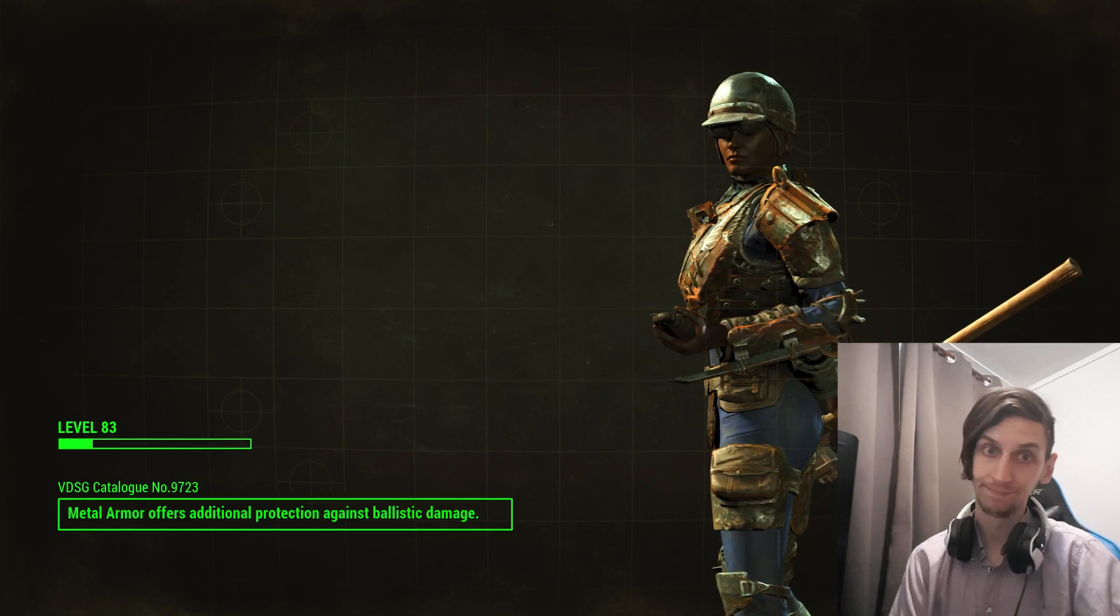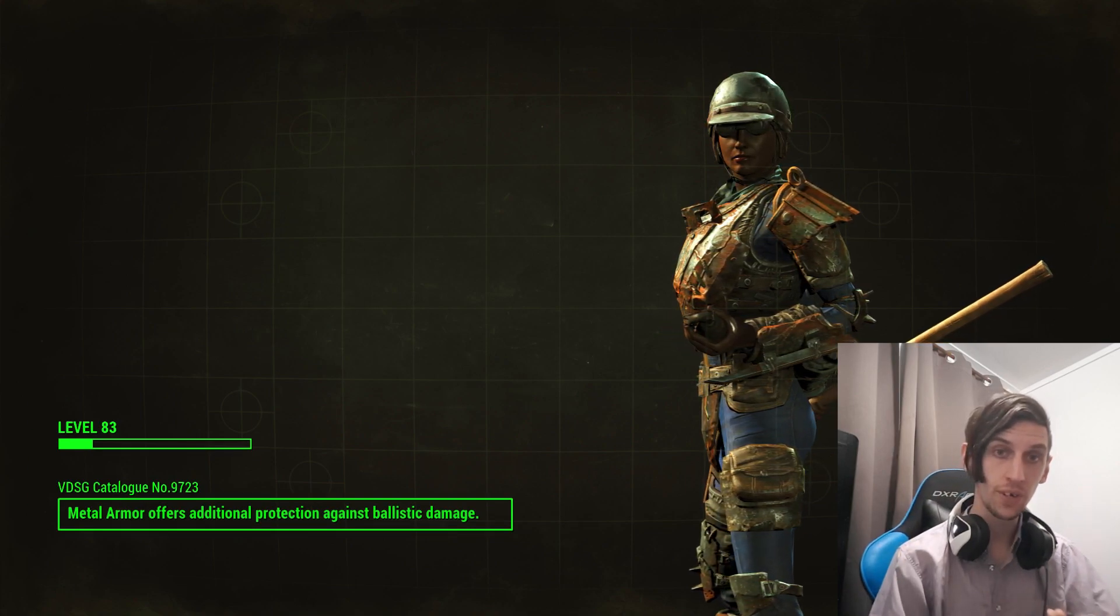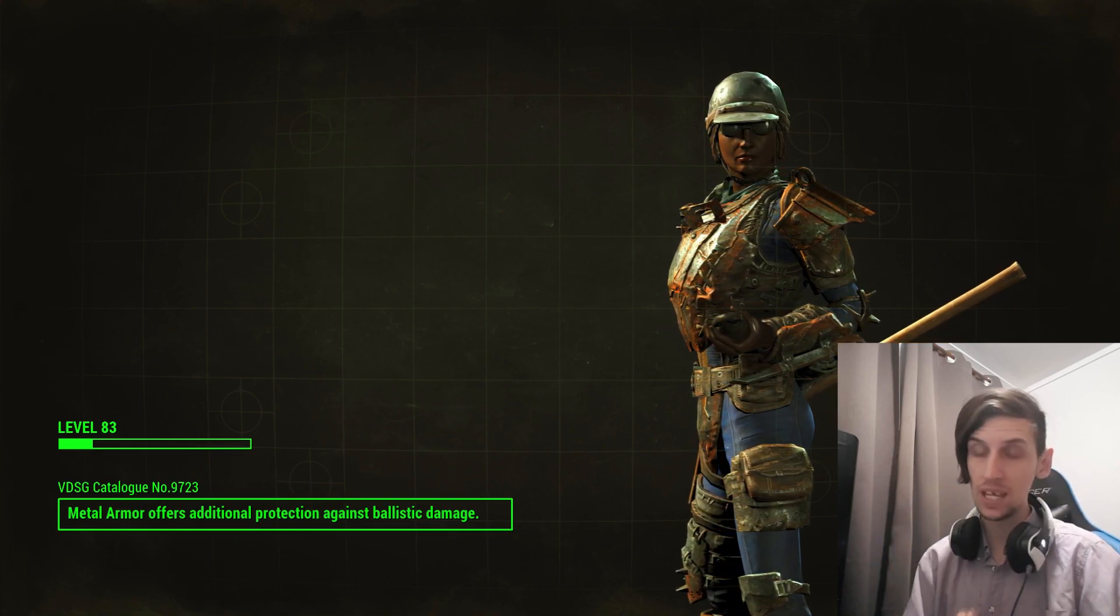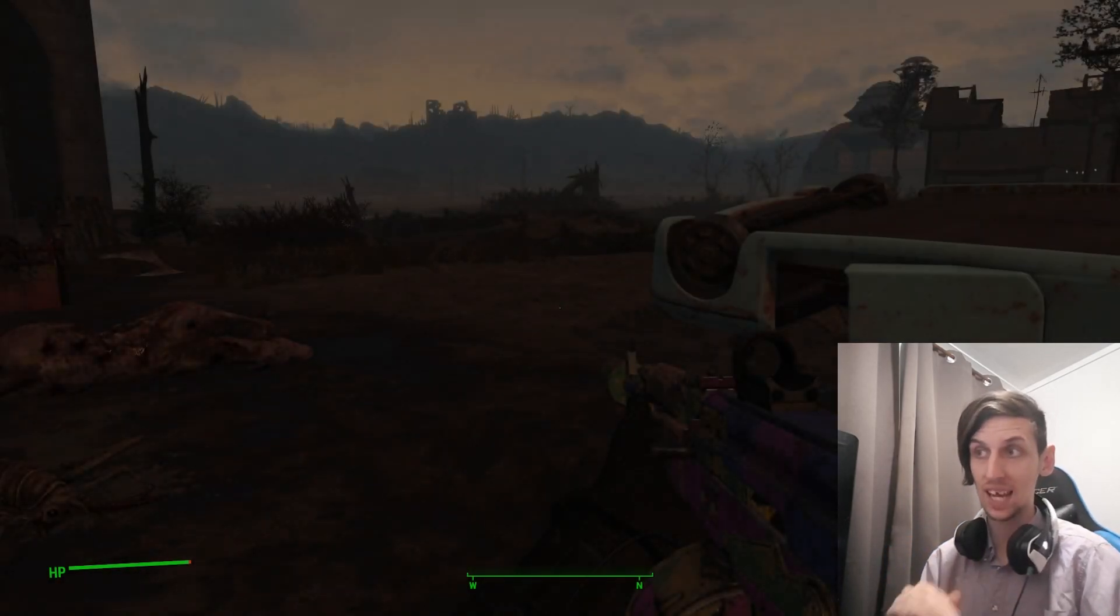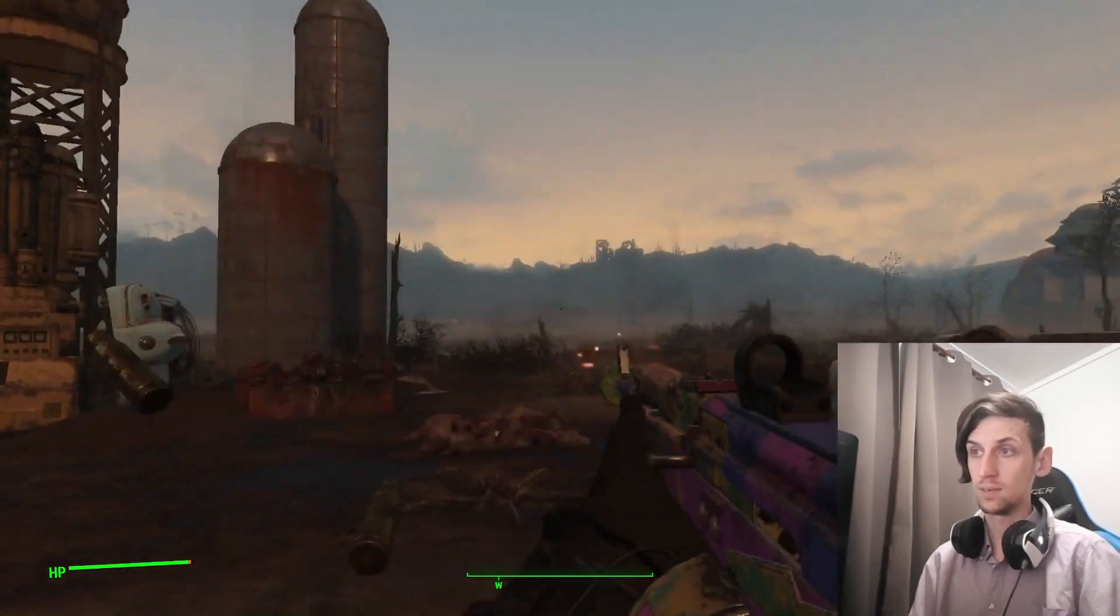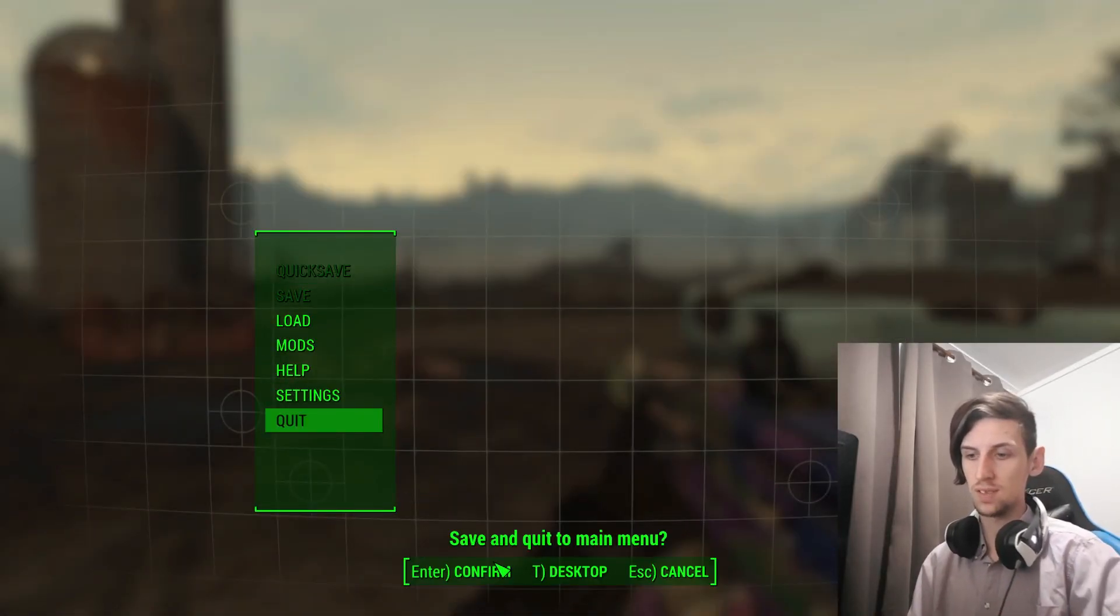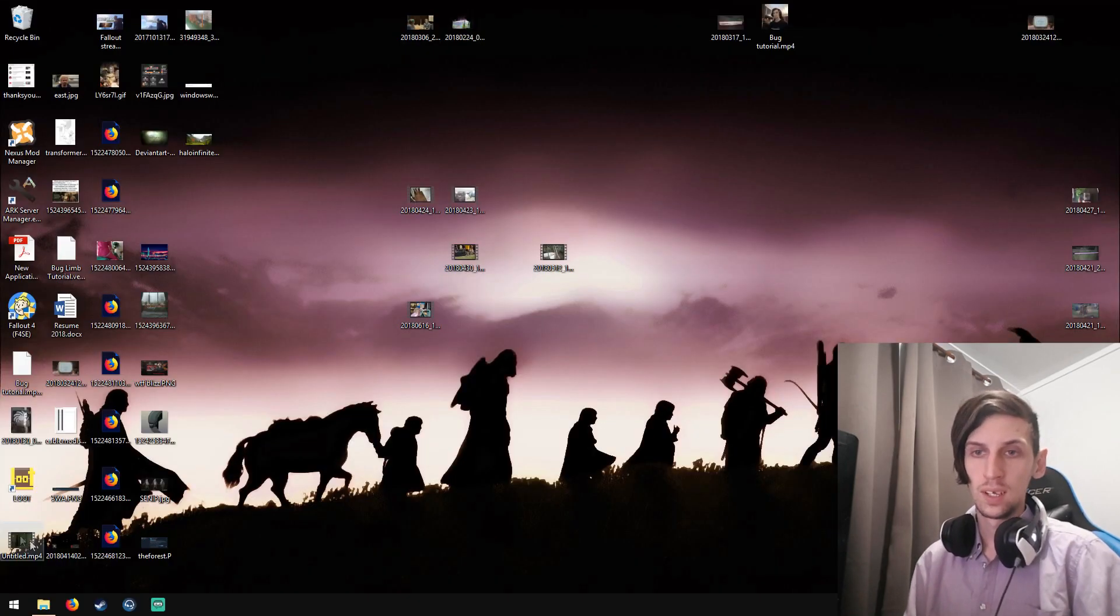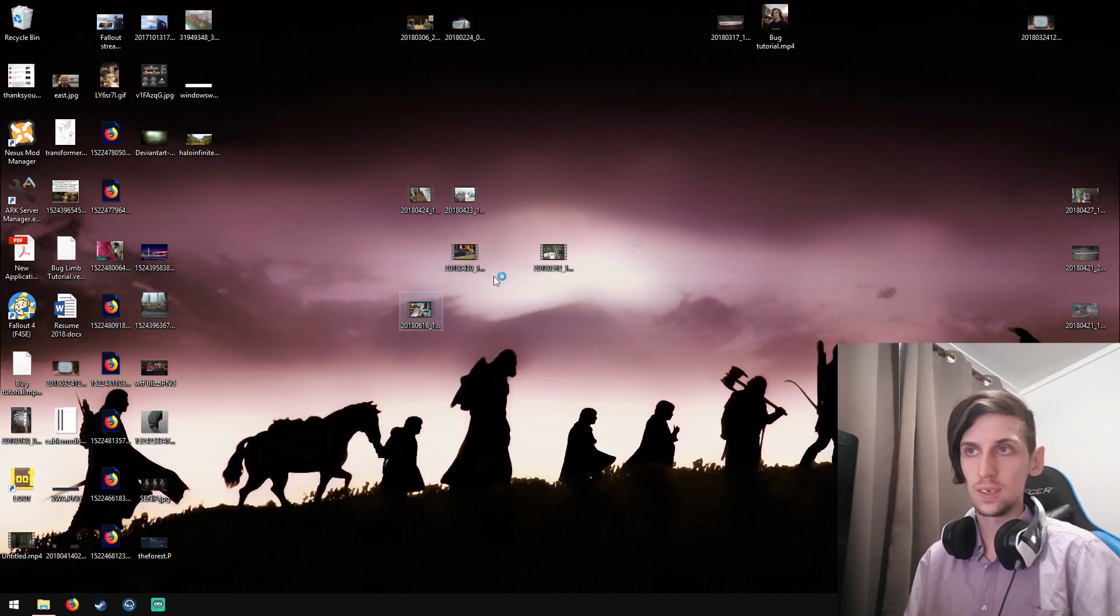As with my last tutorial, if you do have any questions or you need further clarity, do not hesitate to comment. I reply to literally everyone that needs help. Here we are. Game runs. I'm just going to quit the desktop now. And I'm going to open up Nexus Mod Manager.